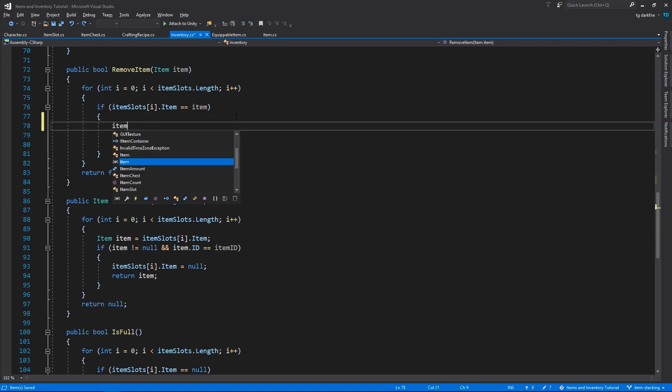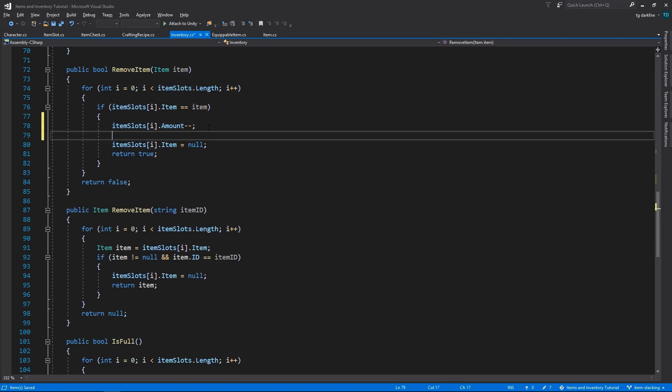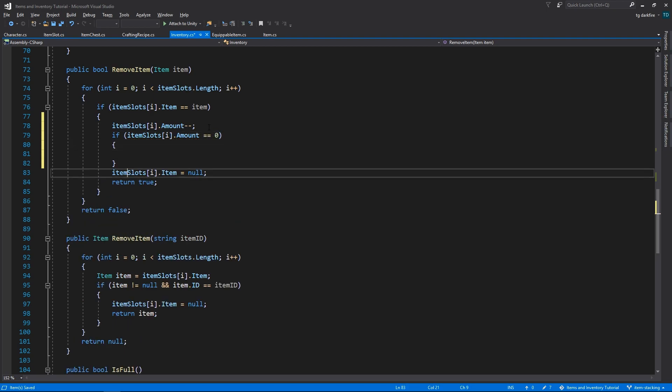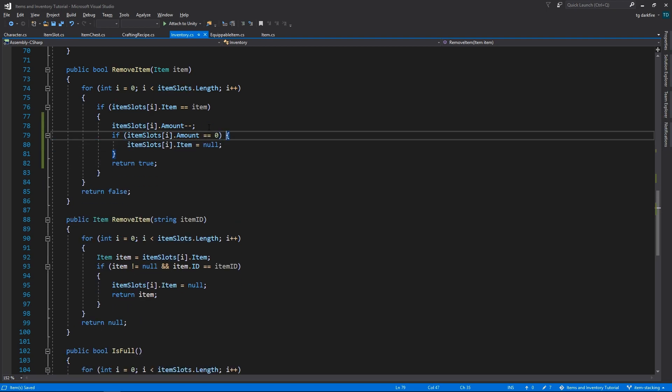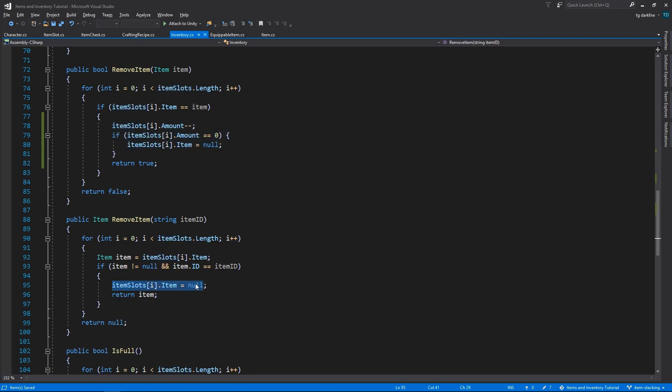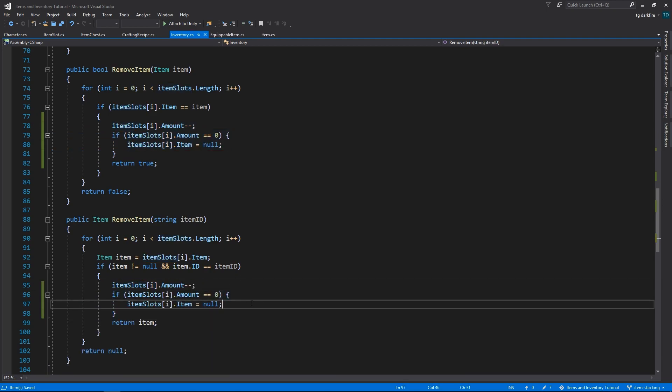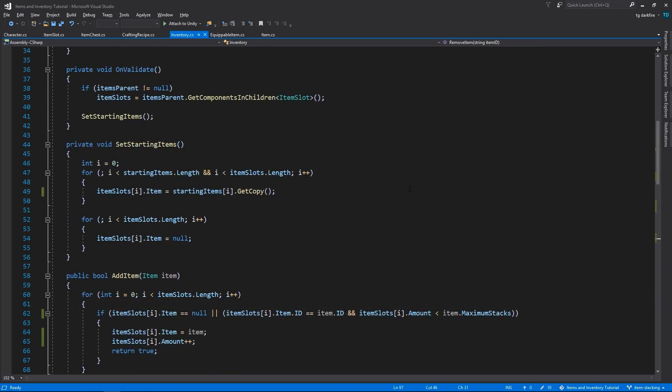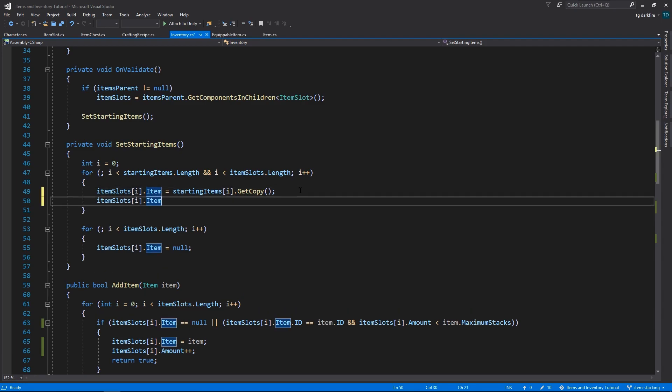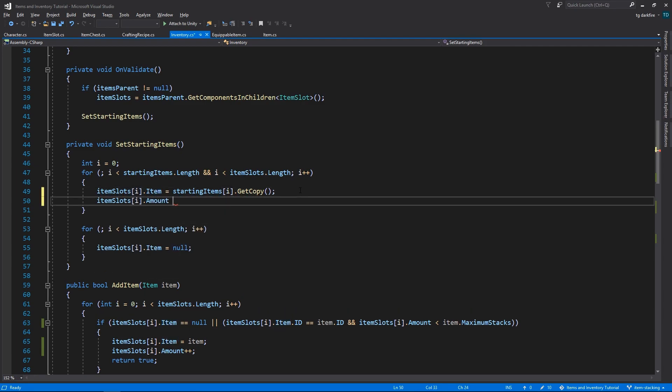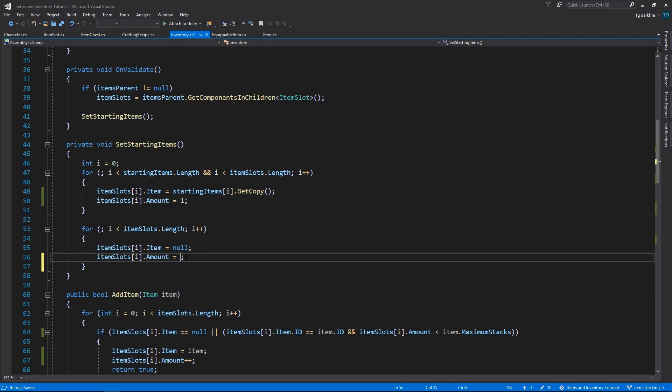For both remove methods, instead of outright setting the item to null, we are first going to decrease the amount by 1, and only if the amount reaches 0 will we set the item to null, emptying that slot. Also in the inventory class, we also need to change the setStartingItems method to update the amount variables. This way we'll make sure that the text objects are enabled or disabled properly as needed.